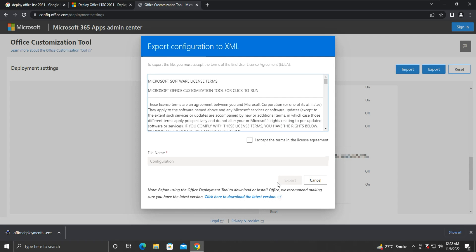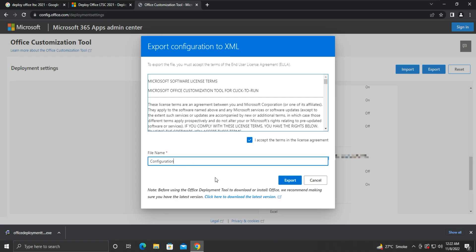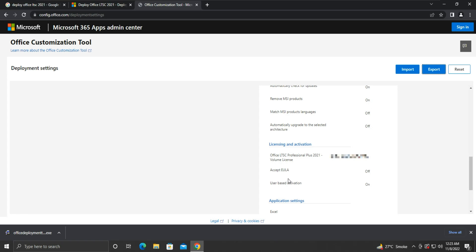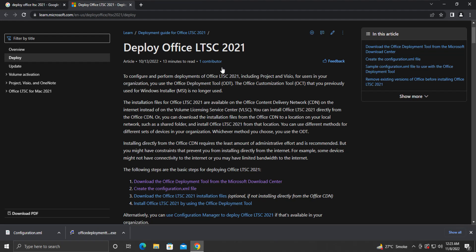Accept the terms in the license agreement by checkmarking the checkbox. Give a file name, and then click on the Export button. The XML file will be downloaded. Now let us move to the next step.